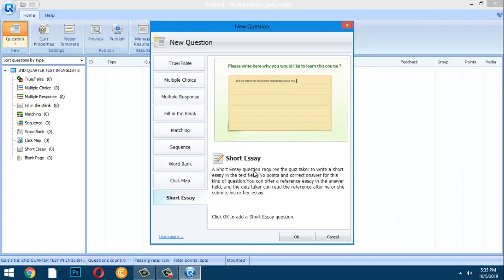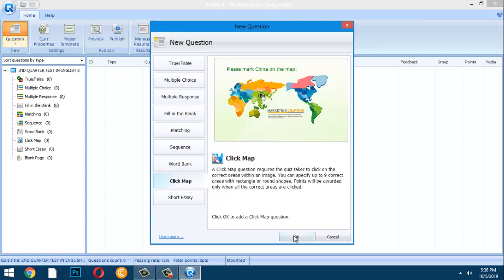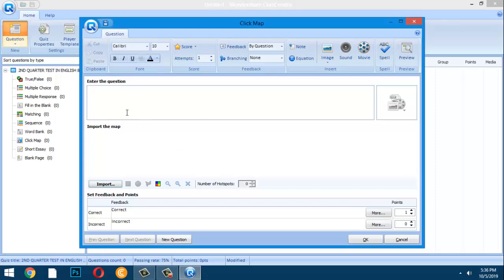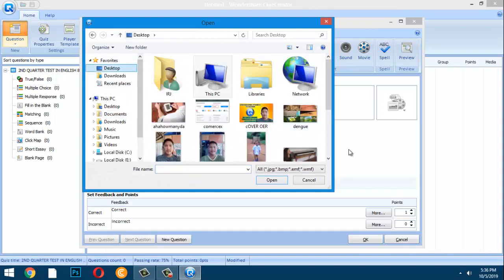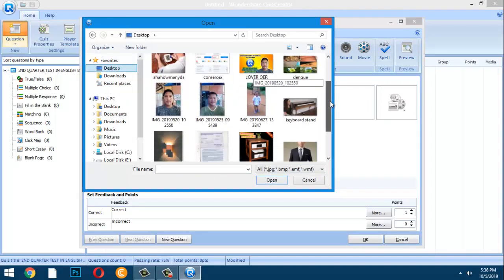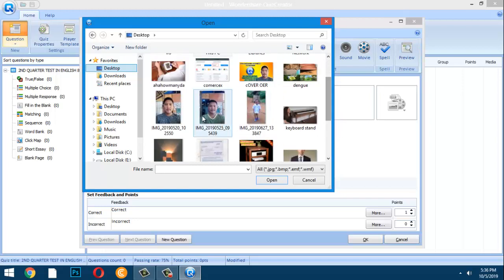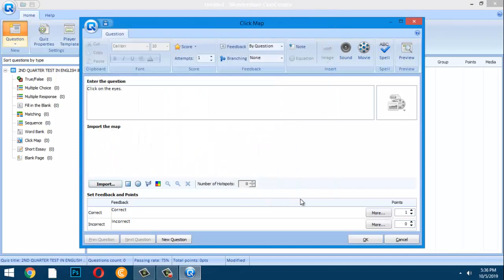Let me demonstrate a Click Map question. I'll create the question: 'Click on the eyes.' After entering the question, import an image — here I'll use a sample picture of a face.